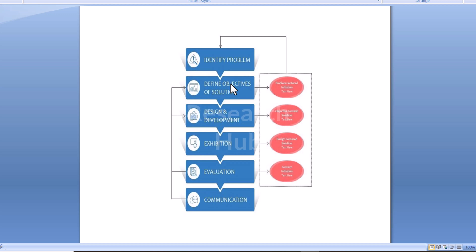A flowchart uses multiple shapes to define the type of step, along with connecting arrows to define flow and sequence.